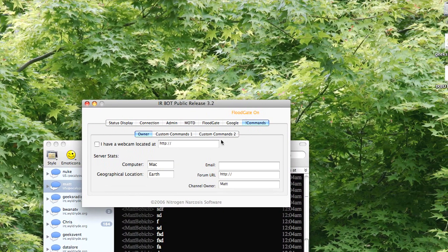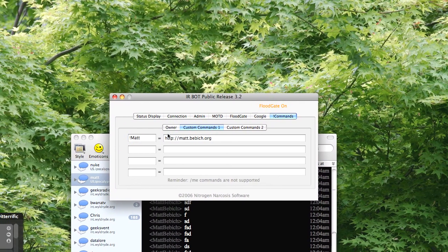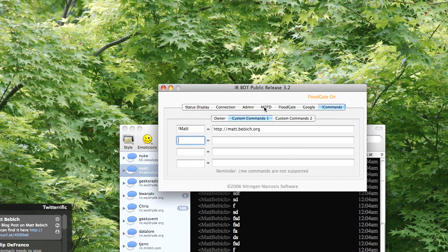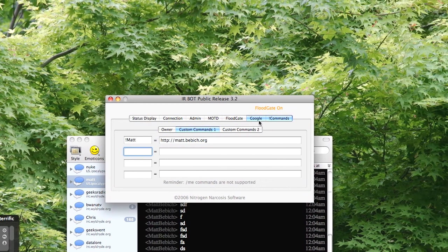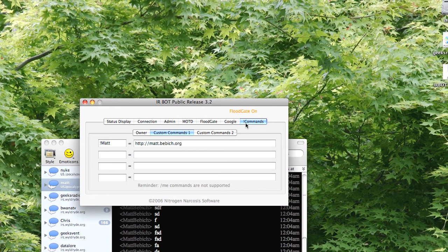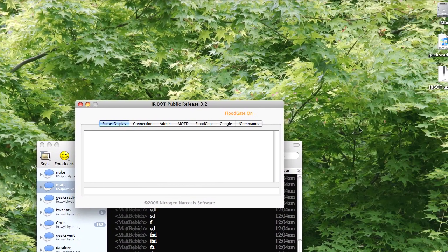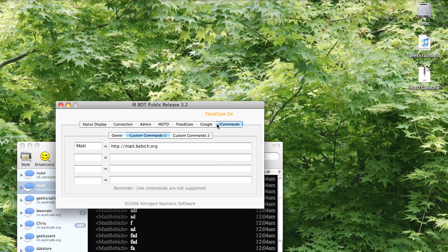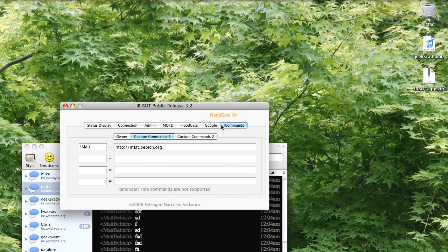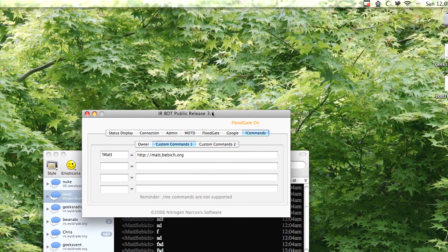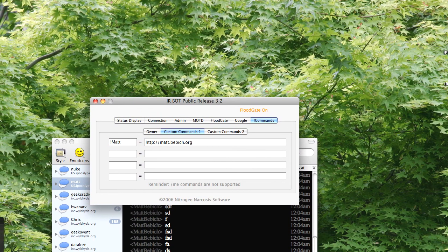But it is a pretty good application. I mean, if you want to make a simple, simple bot just to do those commands, this will work very well for you.